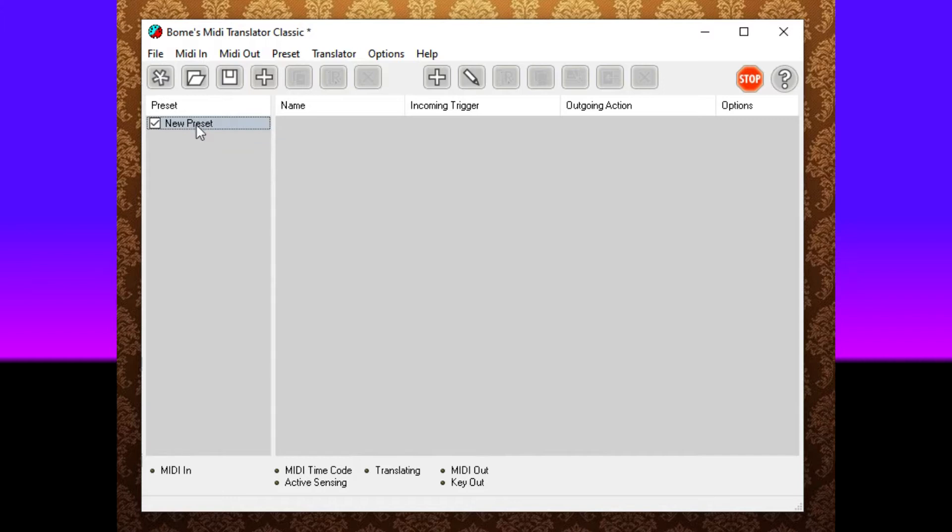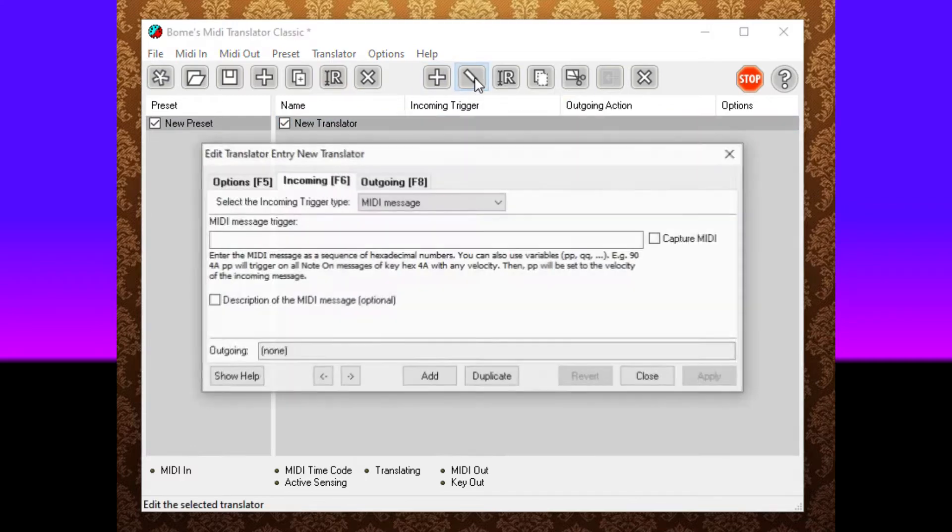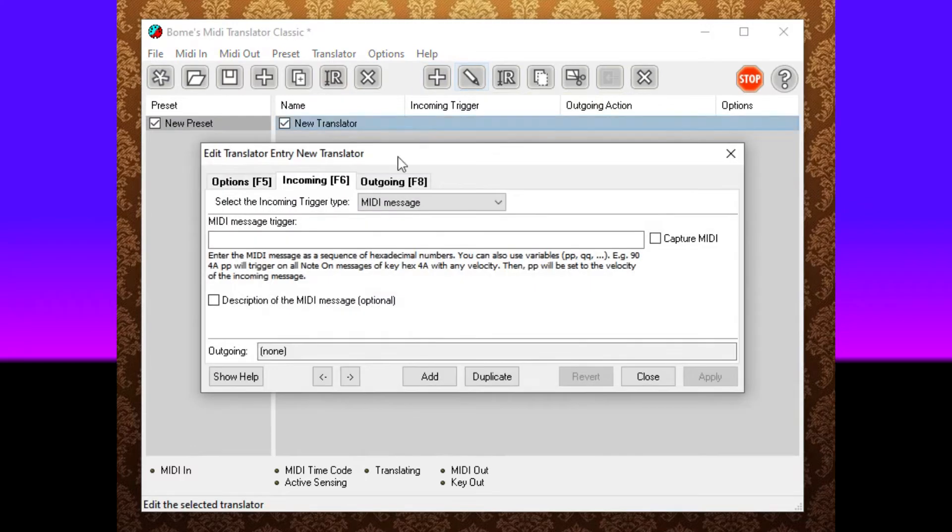Once you have your new preset, click on it and then add a new translator. Once you have your new translator, click it and press the pencil button where you can edit it.